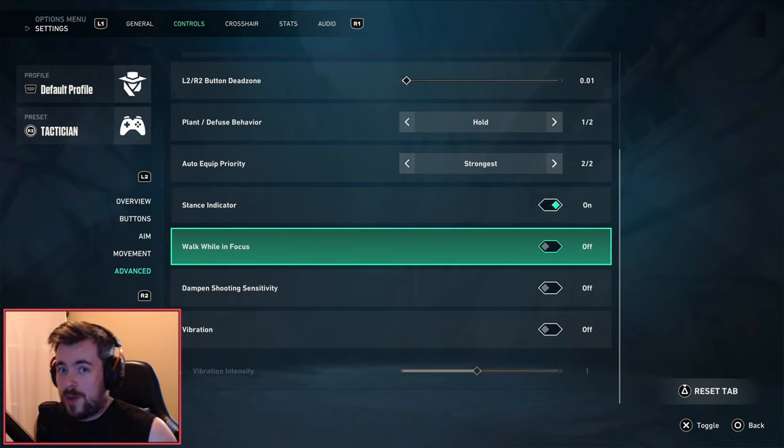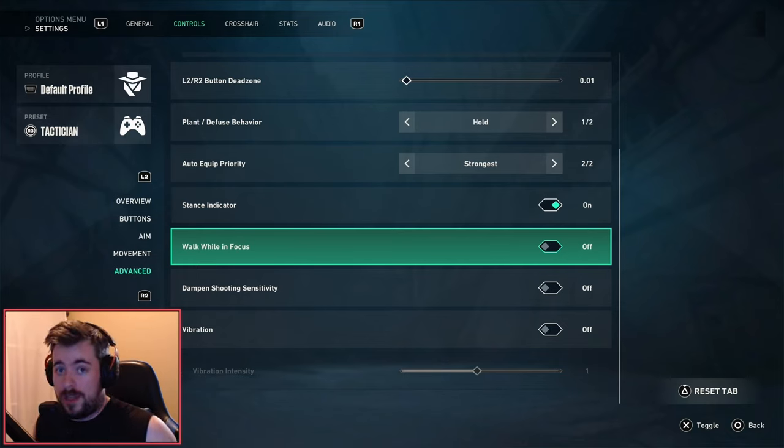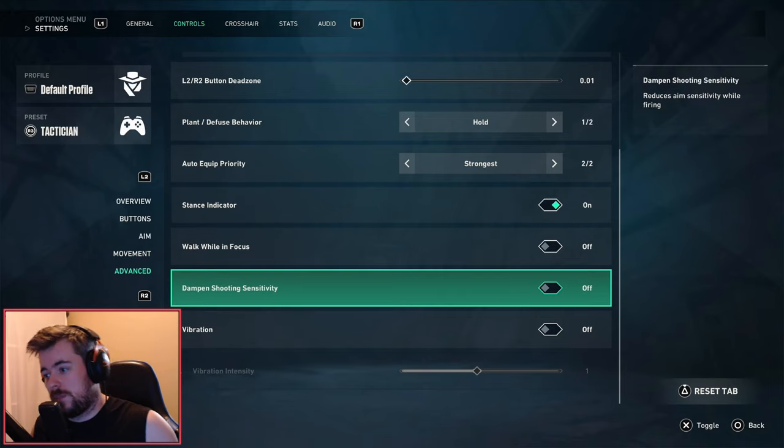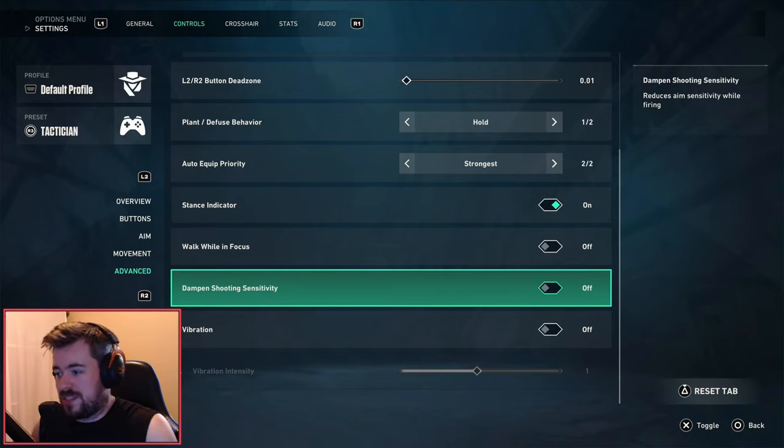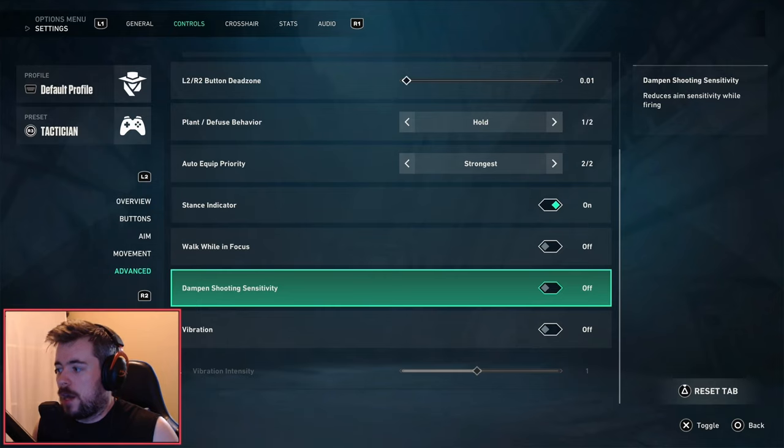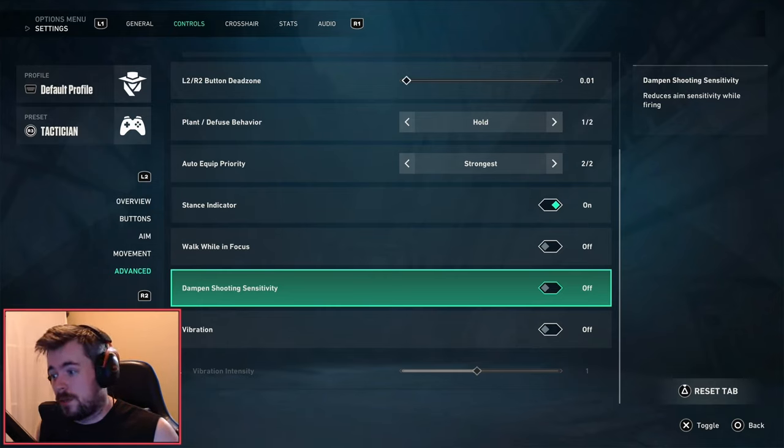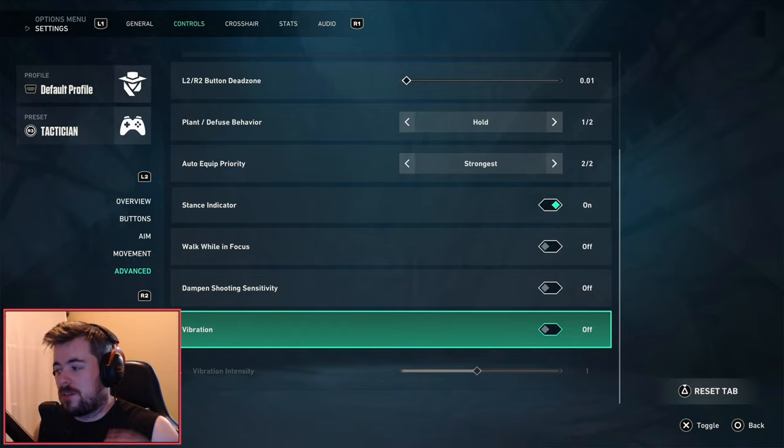When you engage in these gunfights coming around corners, you're a harder target to hit compared to when you're walking. Dampened sensitivity or shooting sensitivity - I personally have it off at the current moment. Definitely try this on or off. This is definitely more of a comfort pick. Vibration - off.